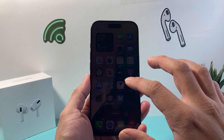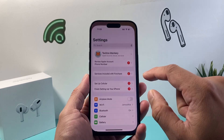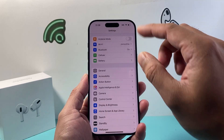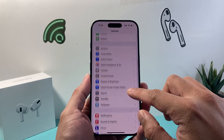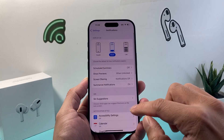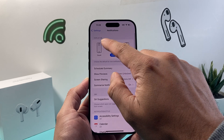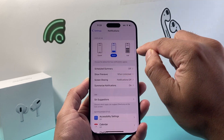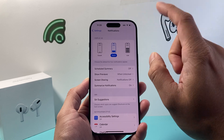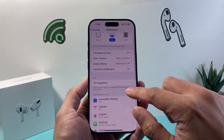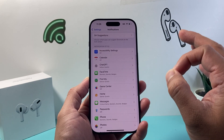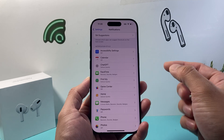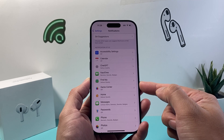The very first thing you want to check is in your Settings, make sure you have push notifications turned on. Go into Notifications and ensure that notifications are turned on — either the Stack or List option is selected. Then scroll down through the list of apps.